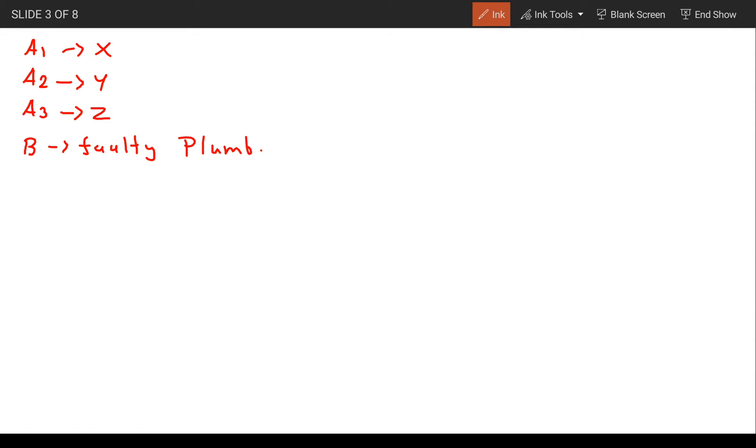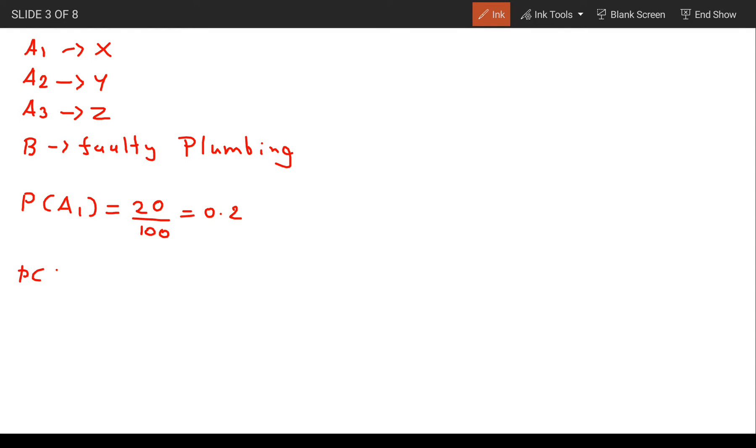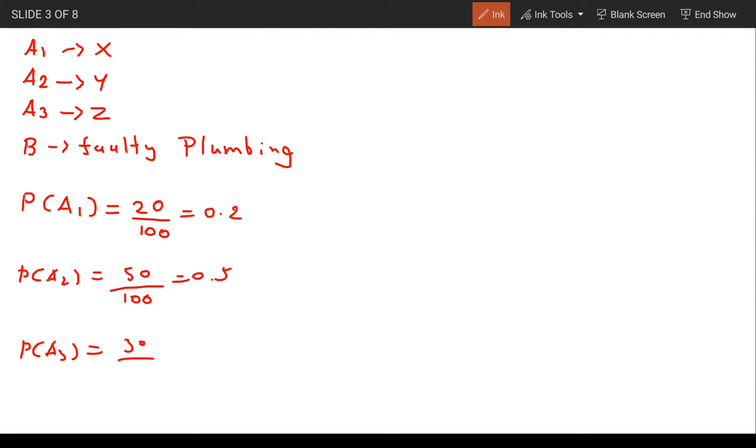Probability of A1, which is X hotel, is 20%, or 20 upon 100, which equals 0.2. Probability of A2 is 50%, or 0.5. Probability of A3 is 30%, or 0.3.